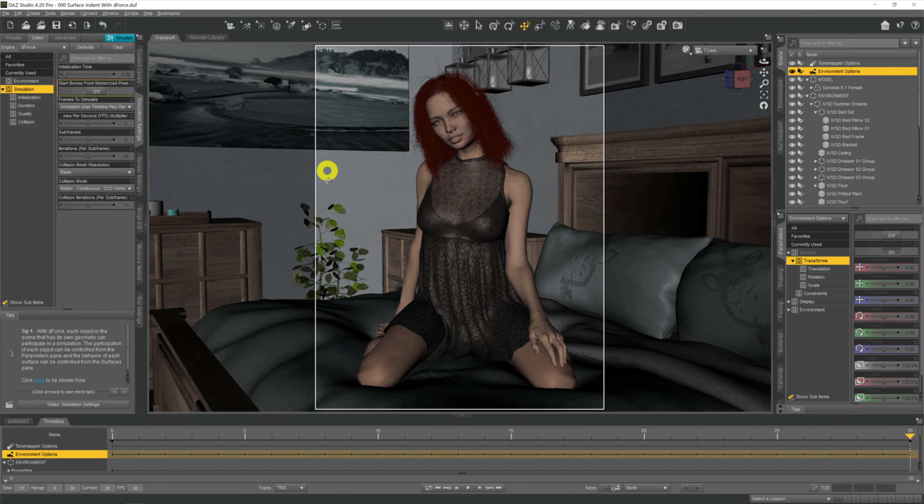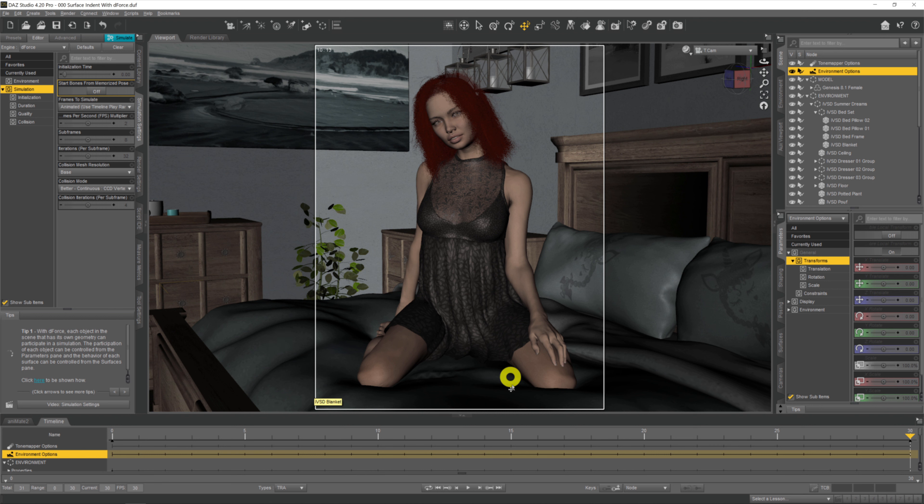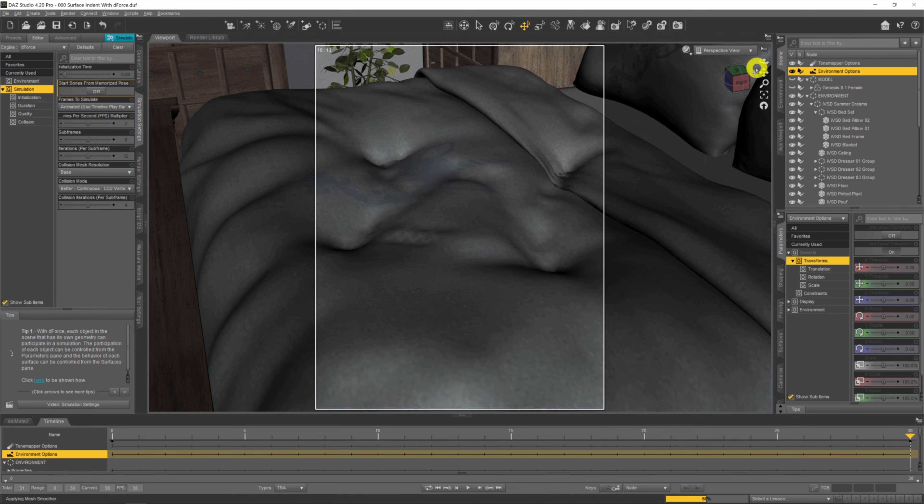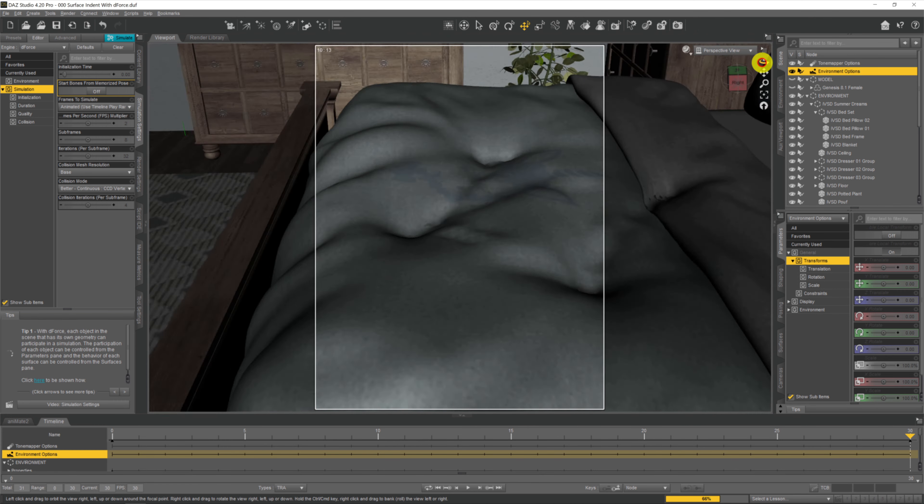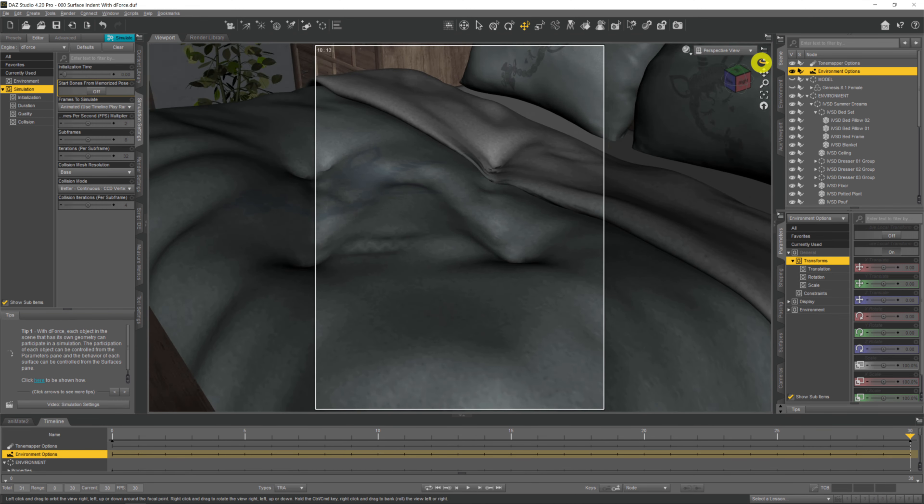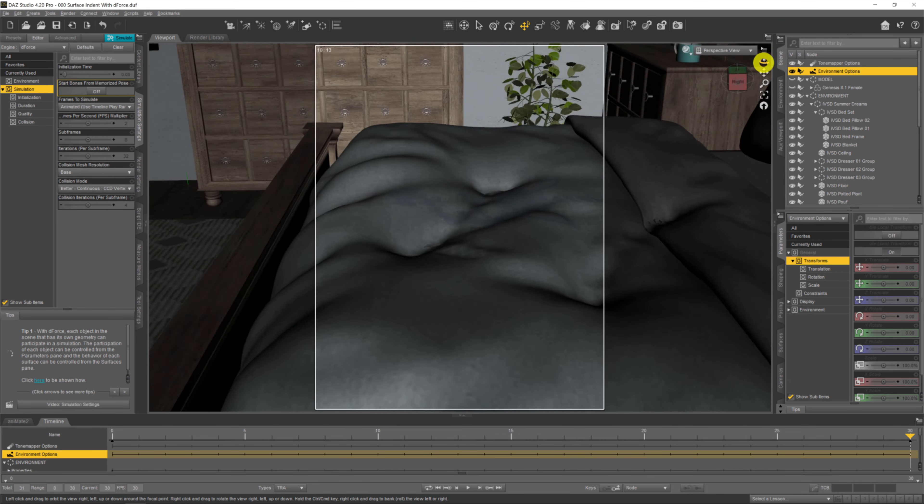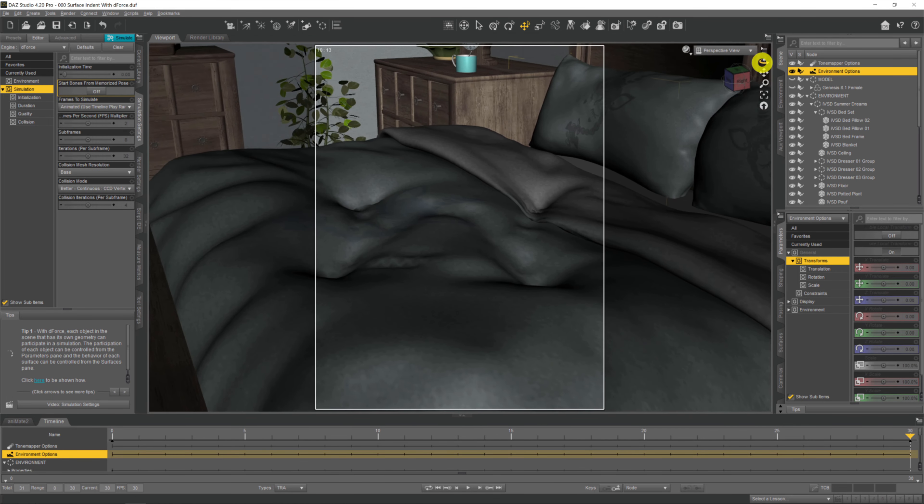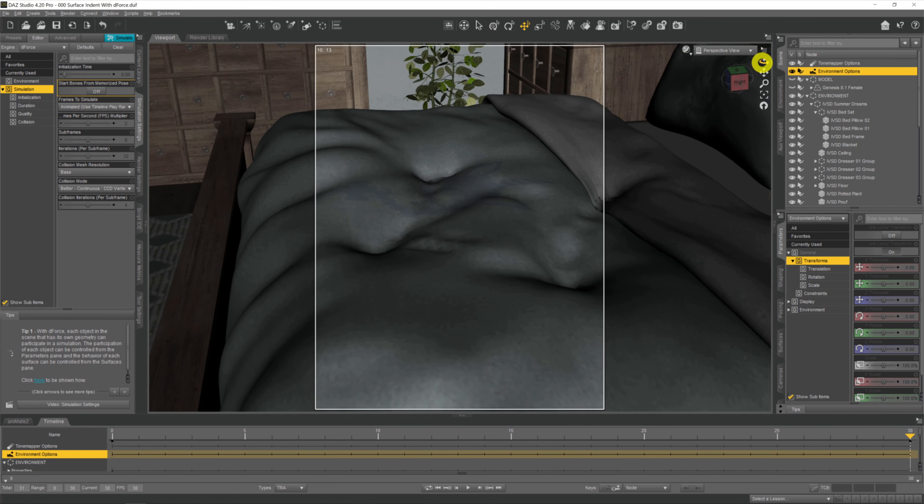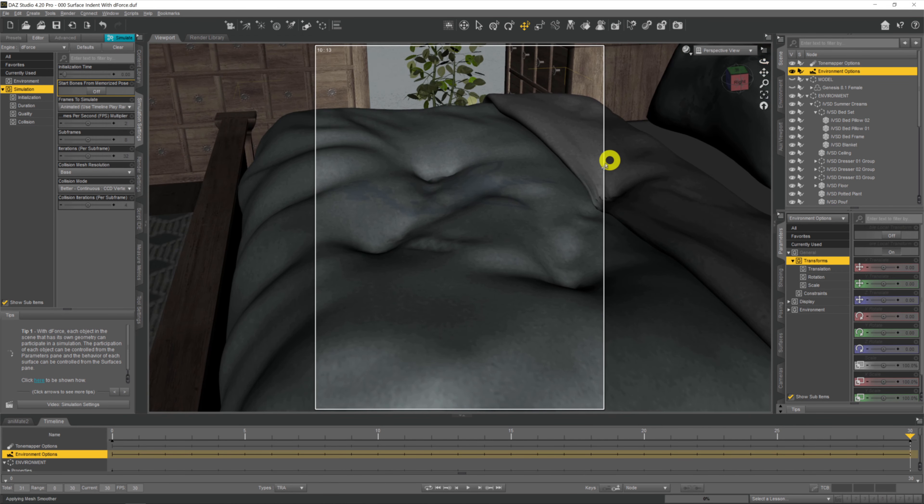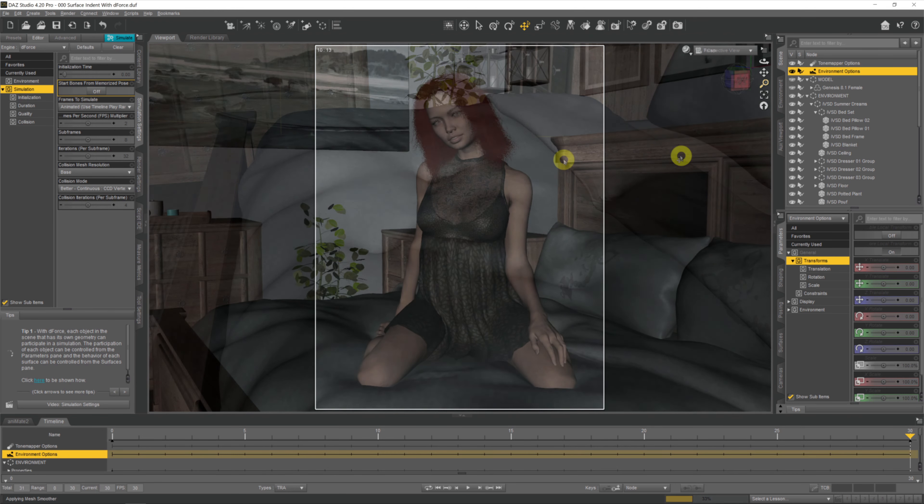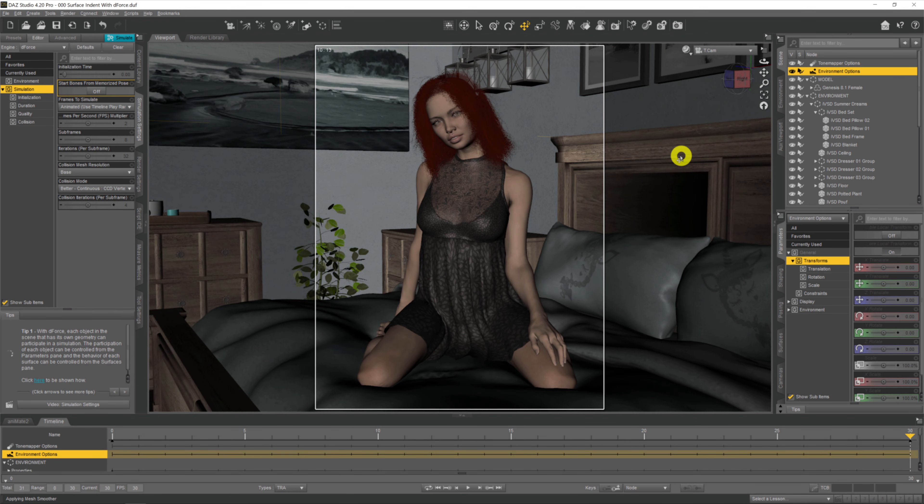Now that the sim has finished and completed, we can see our model is now sunken into the duvet rather than intersecting the duvet as she was earlier. In fact, if we turn the model off for a moment and come back to the perspective view, we can see the indentations in the duvet where her knees and feet and legs were. She's sunken into it now rather than intersecting it.